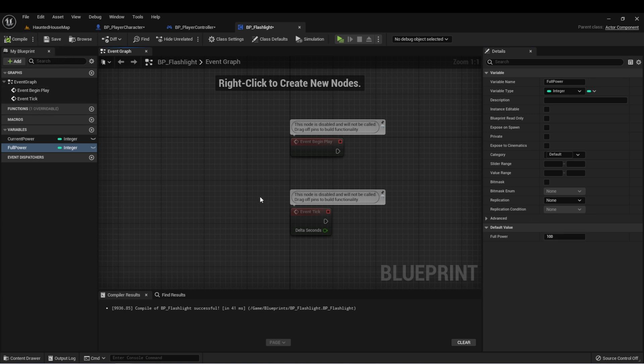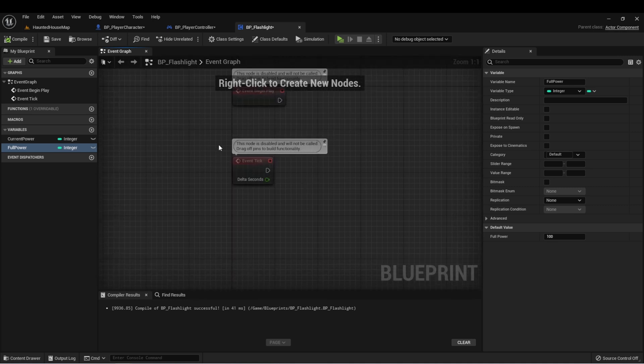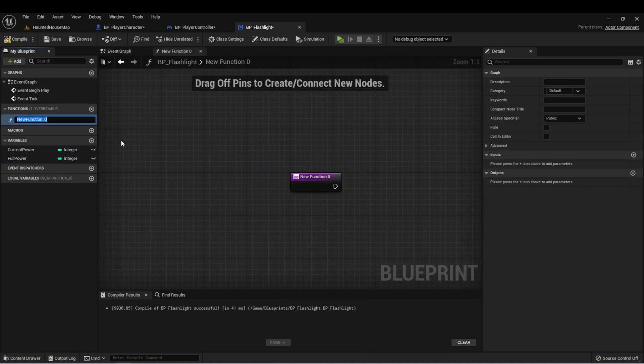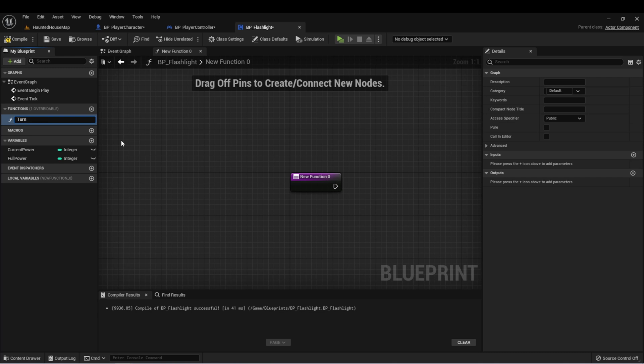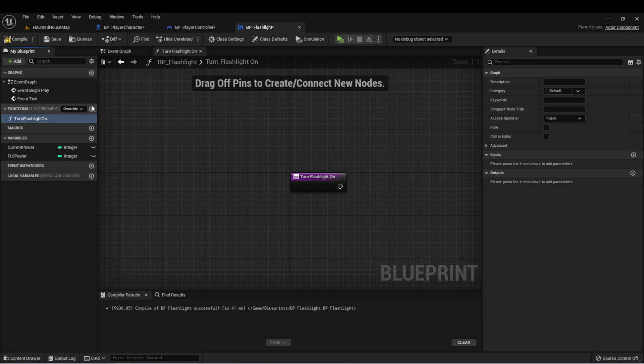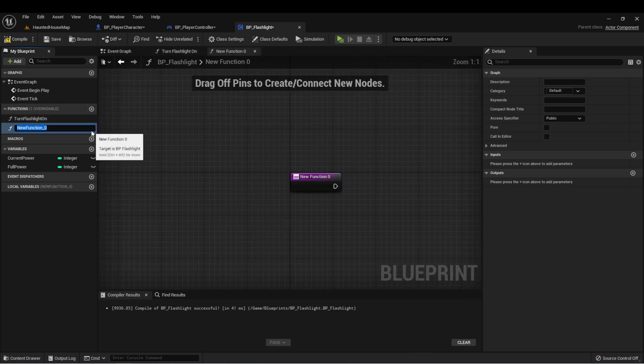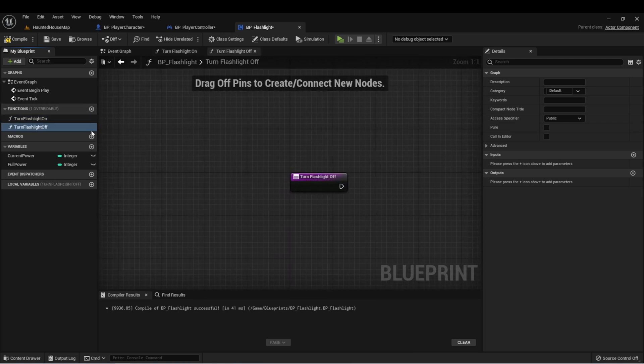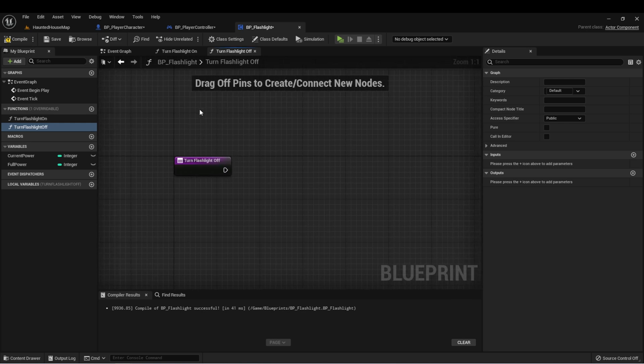Now we need to create two functions. The first function is going to be called turn flashlight on, and the second one will be called turn flashlight off. And we want to use these functions to control the flashlight that our character has.